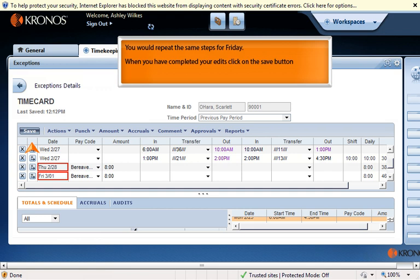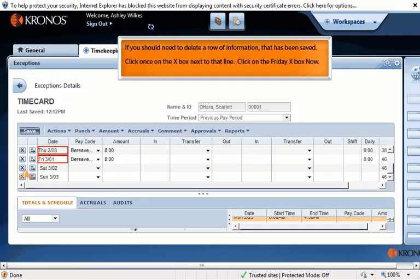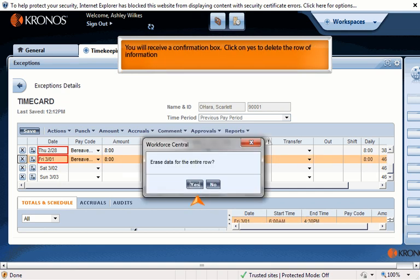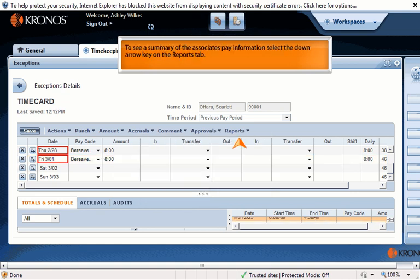When you have completed your edits, click on the Save button. If you need to delete a row of information that has been saved, click once on the X box next to that line. Click on the Friday X box now — you will receive a confirmation box. Click Yes to delete the row of information.